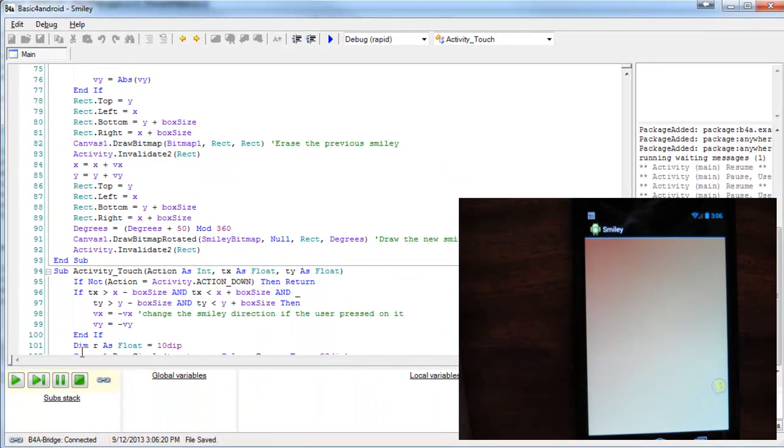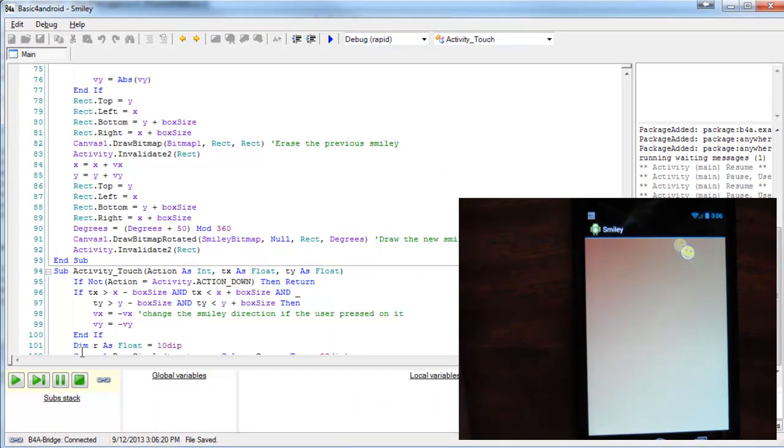The Rapid Debugger also supports hot code swapping. This means that while the program is running, we can change the code, hit save, and the code will be updated automatically.